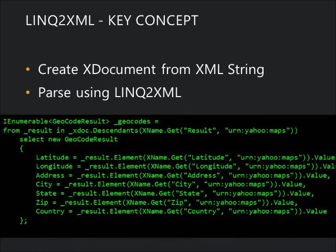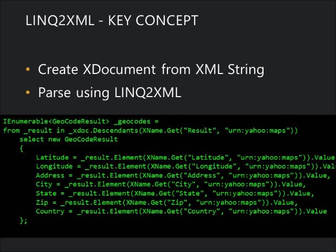LINQ to XML is the magic that lets us pull apart all that XML data without having to resort to XPath or XQuery, which I'm not a huge fan of. We pull the data into instances of the geocode result we talked about previously, our strongly typed class.